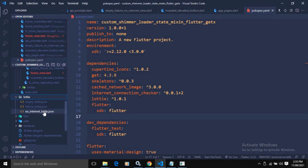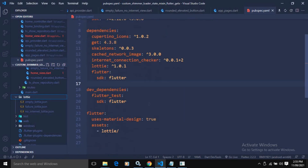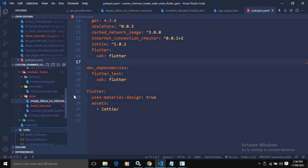The Lottie animations are: empty Lottie, failure Lottie, and no-internet Lottie. Whenever no data is retrieved from the server, the empty Lottie will display. If there is a failure, the failure Lottie will display. If there is no internet connection, the no-internet Lottie will display. In the Flutter assets section I have specified this Lottie folder so we can use all files from it.